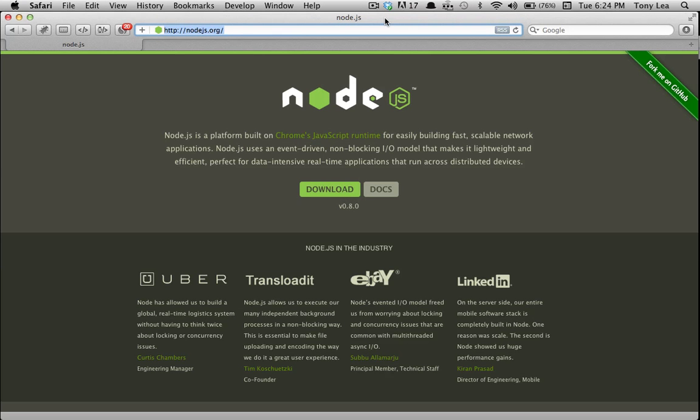I am by no means a Node expert or even intermediate user. However, as I was looking to learn more about Node.js, I found that there were really no videos explaining exactly what it is.